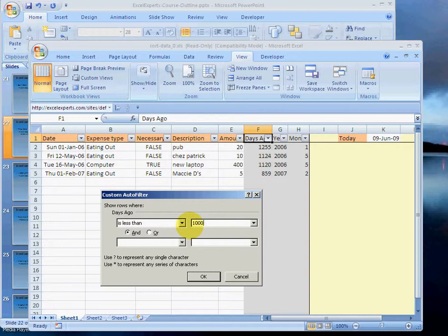So what we're doing here is we want to only see the expenses that are under 1,000 days old. That's almost three years.